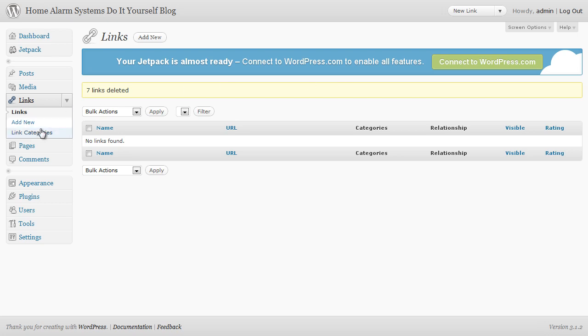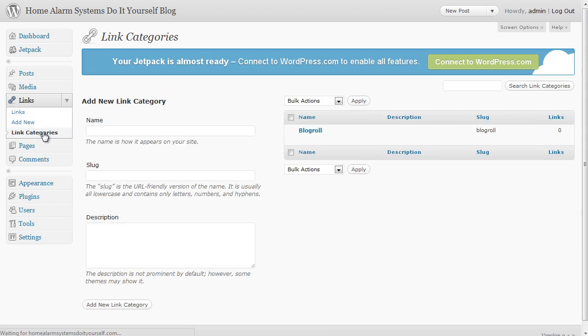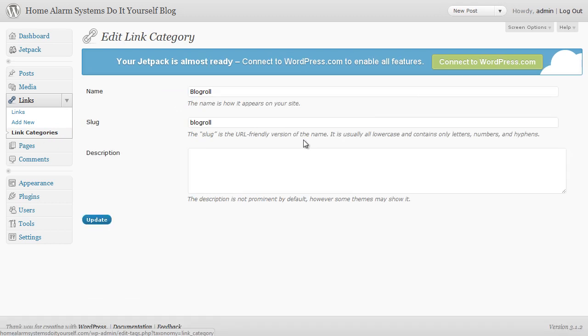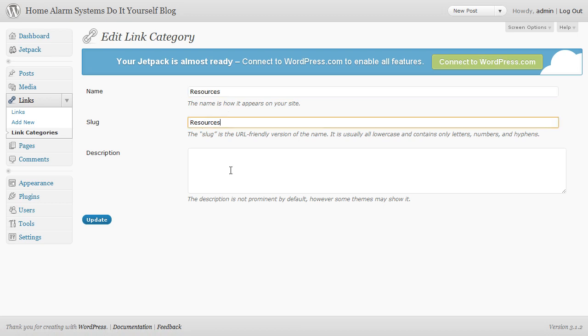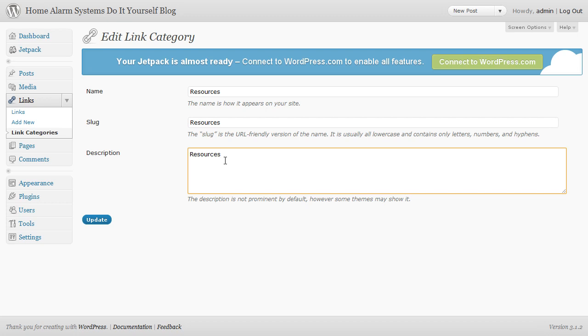We also want to change the link categories. At the moment the link category is called blog roll but let's change it to something more friendly. I'm going to put in resources - it could be resources, it could be useful stuff, useful links, useful sites, something like that that's nice and friendly and easy for people to click on because we may well link out there to other sites of our own in the same niche or related niches or even affiliate programs from there as well.